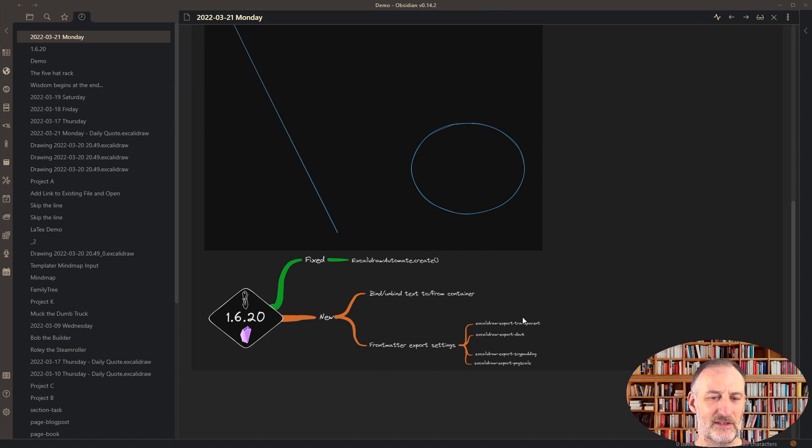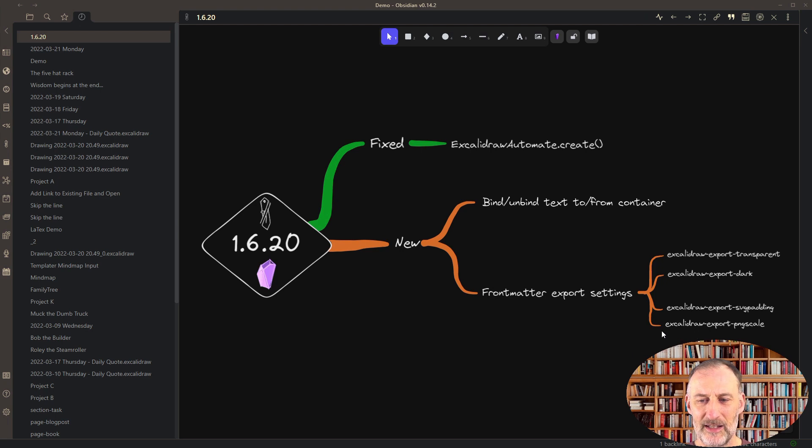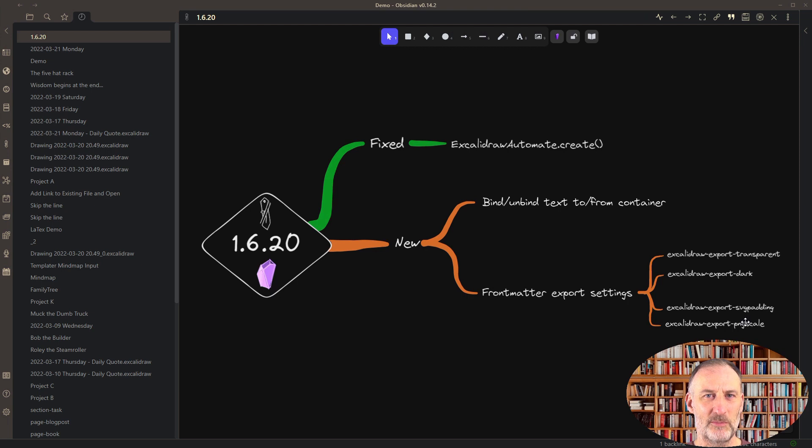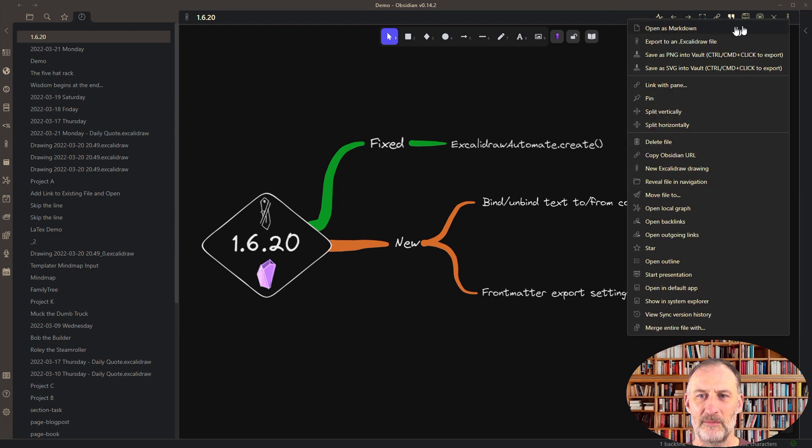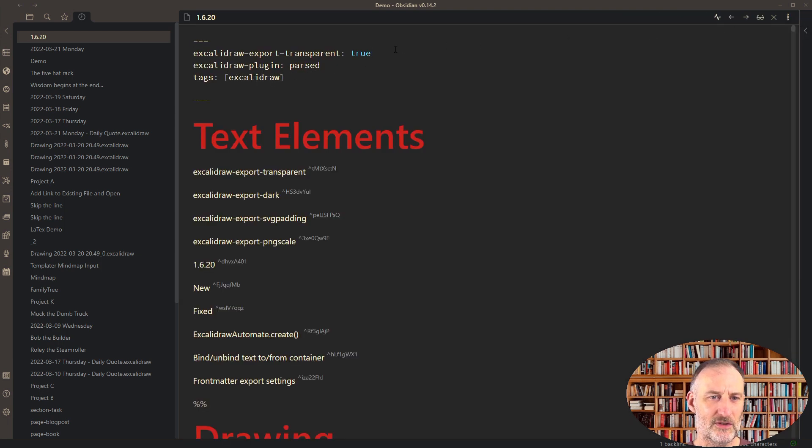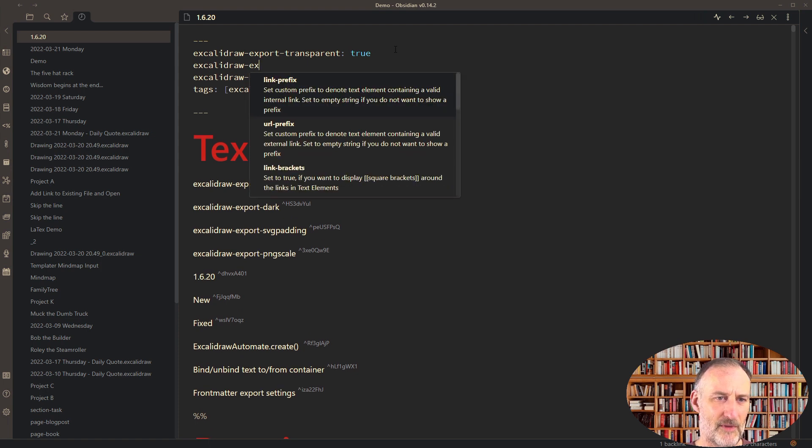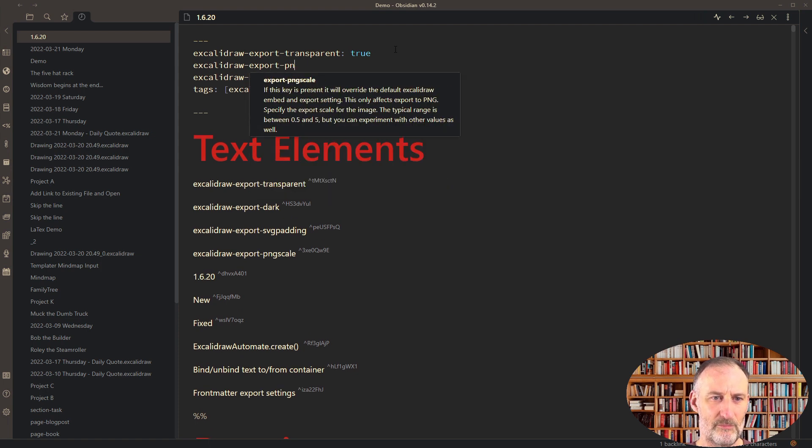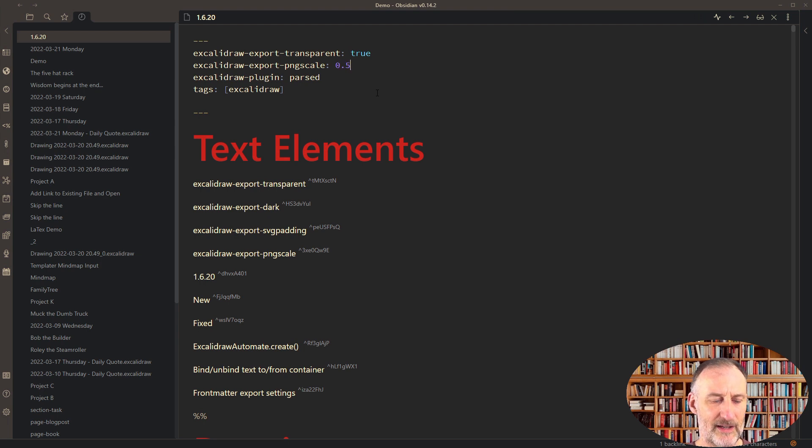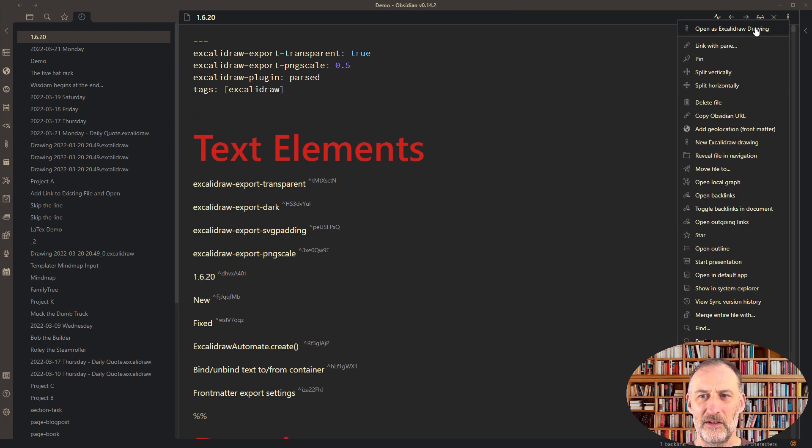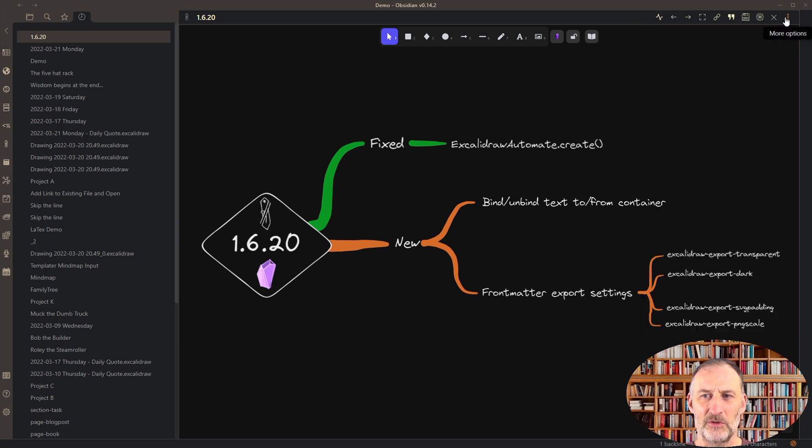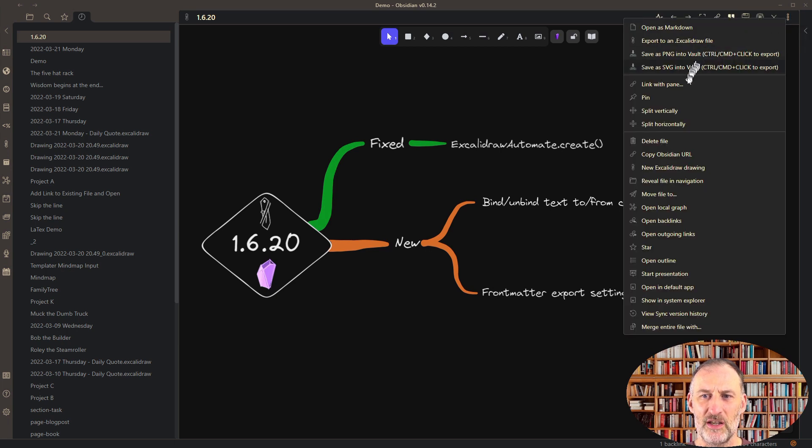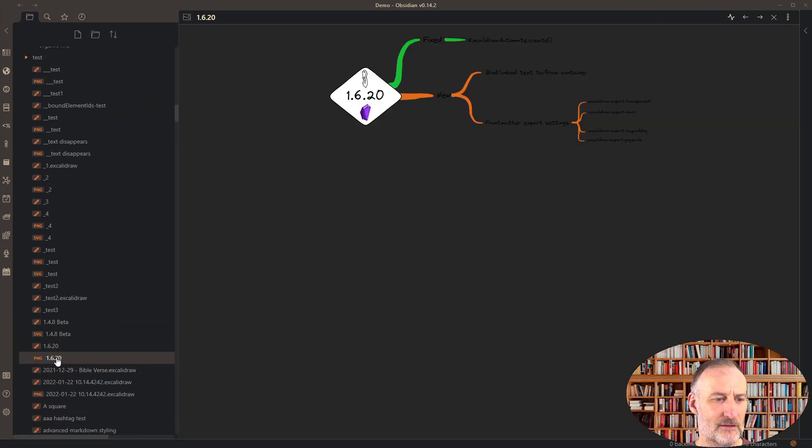This image is now embedded with a transparent background. The final key here is the export PNG scale. If there's an image you want to export with a higher or smaller resolution, you can use the PNG scale. For example, excalidraw-export-png-scale, and I'm going to set this to 0.5, which means this image is going to be very small. Now I will export to PNG, and let's reveal this in the file navigation. Here my PNG is a small PNG image, which is by the way transparent.